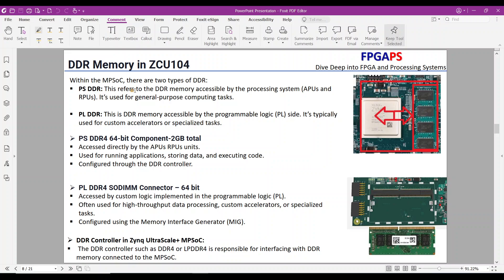As we explained before, the MPSOC integrates programmable logic and processing system components on a single chip. Within the MPSOC, there are two types of DDR. PSDDR refers to the DDR memory accessible by the processing system, and it's used for general-purpose computing tasks by the ARM cores. PLDDR is DDR memory directly accessible by the programmable logic side, typically used for custom accelerators or specialized tasks.